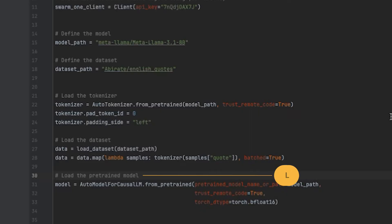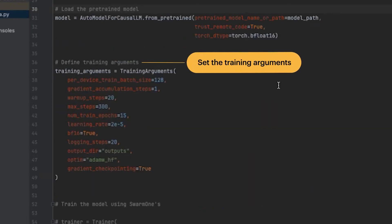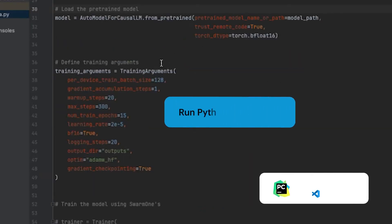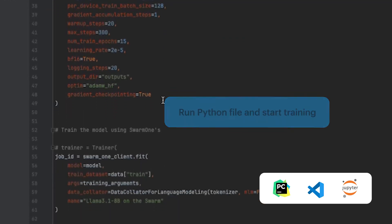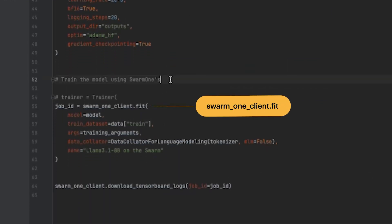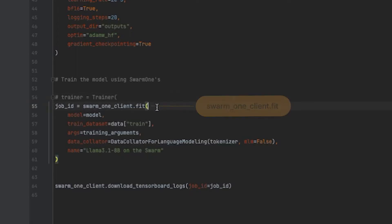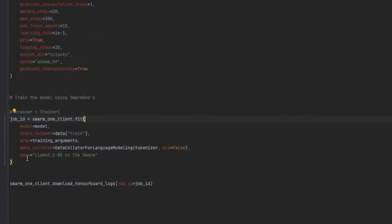Load the model. Set the training arguments. Now I can run the Python file and start the training right from my environment. Notice I inserted Swarm 1 client.fit in place of the Transformers Trainer object. Now let's tune the model.